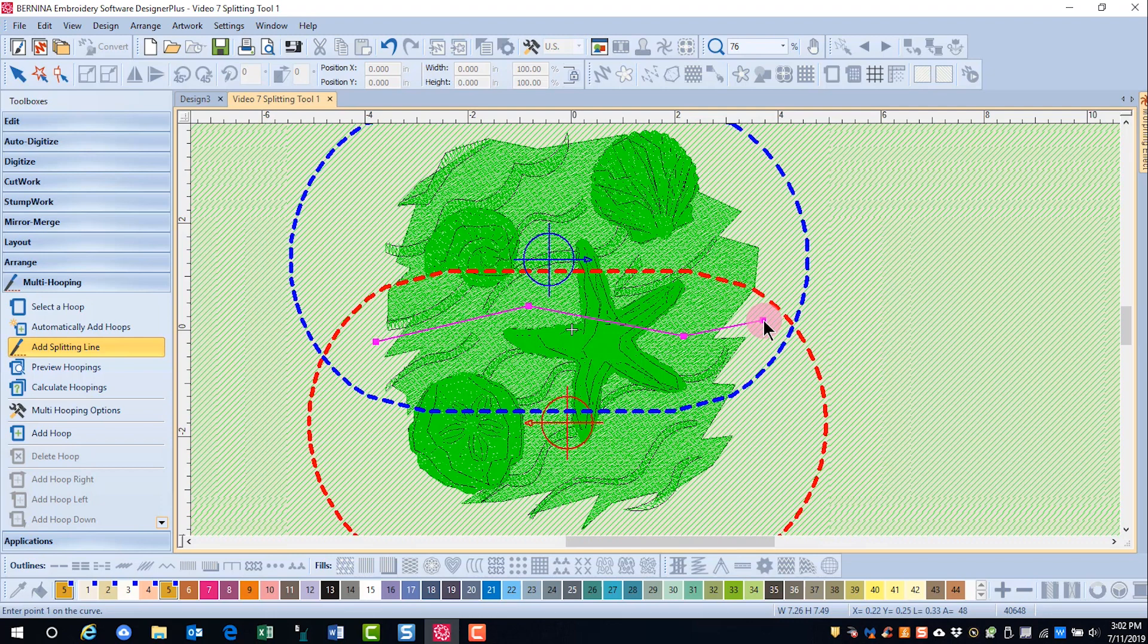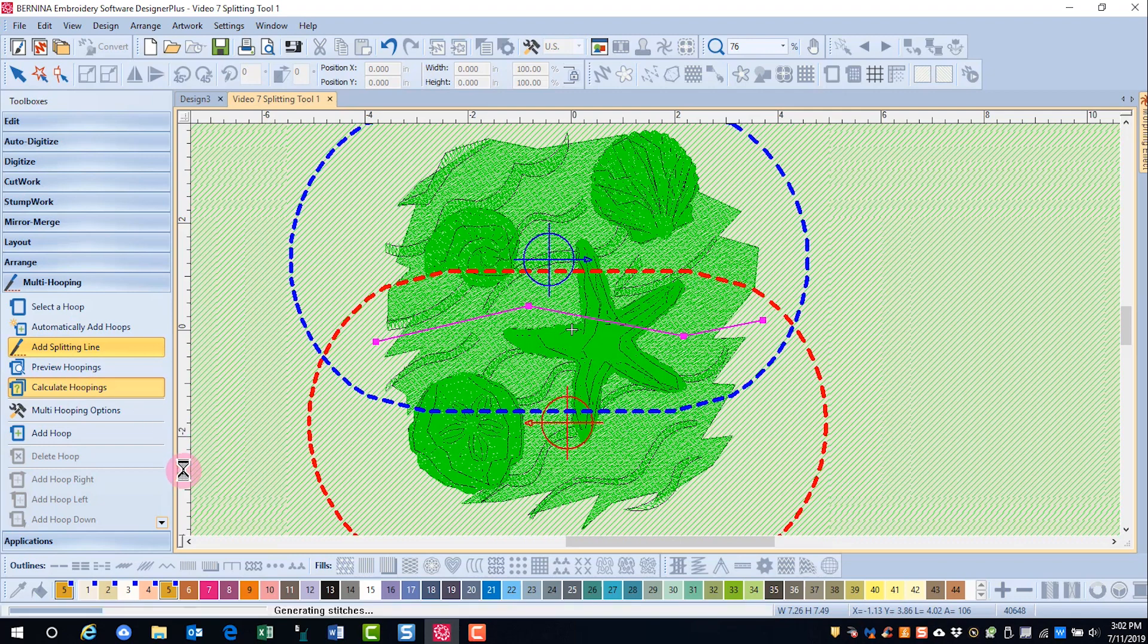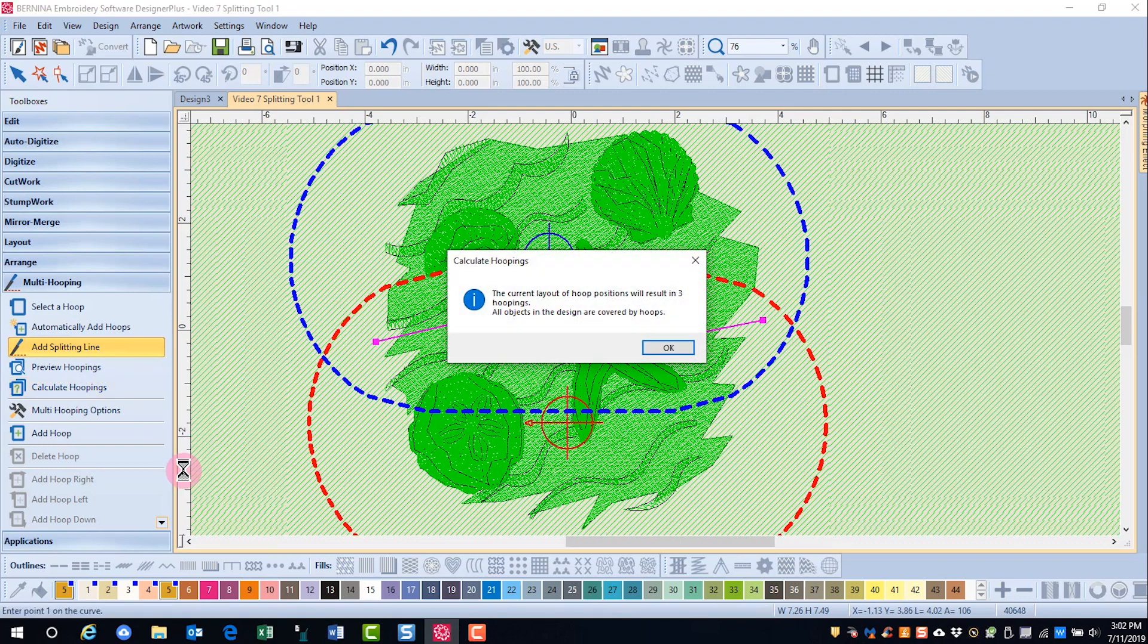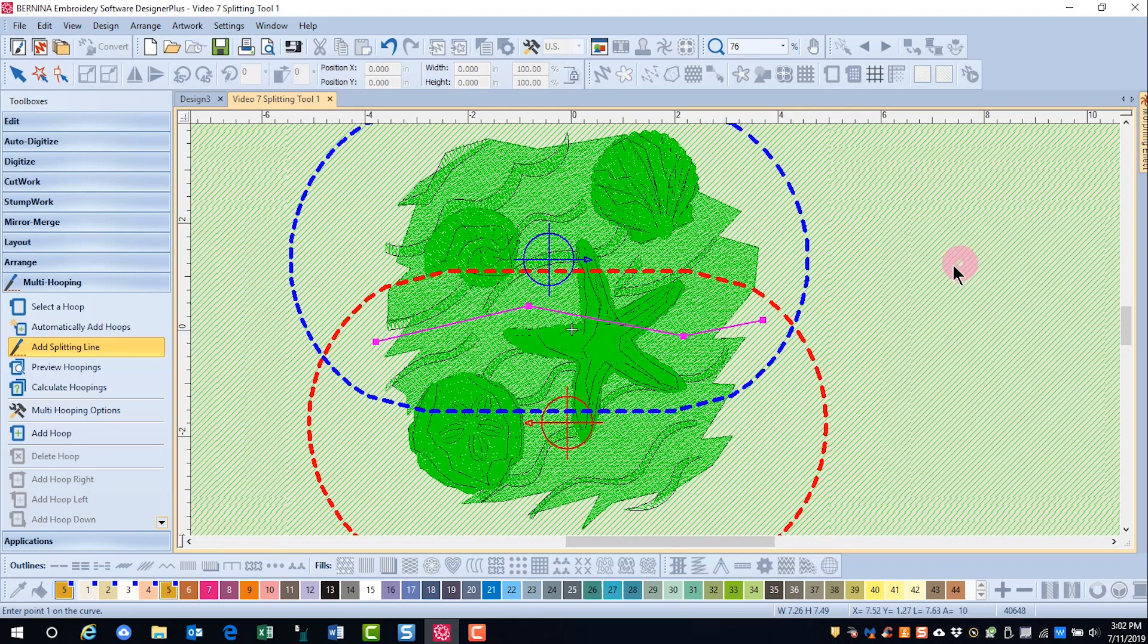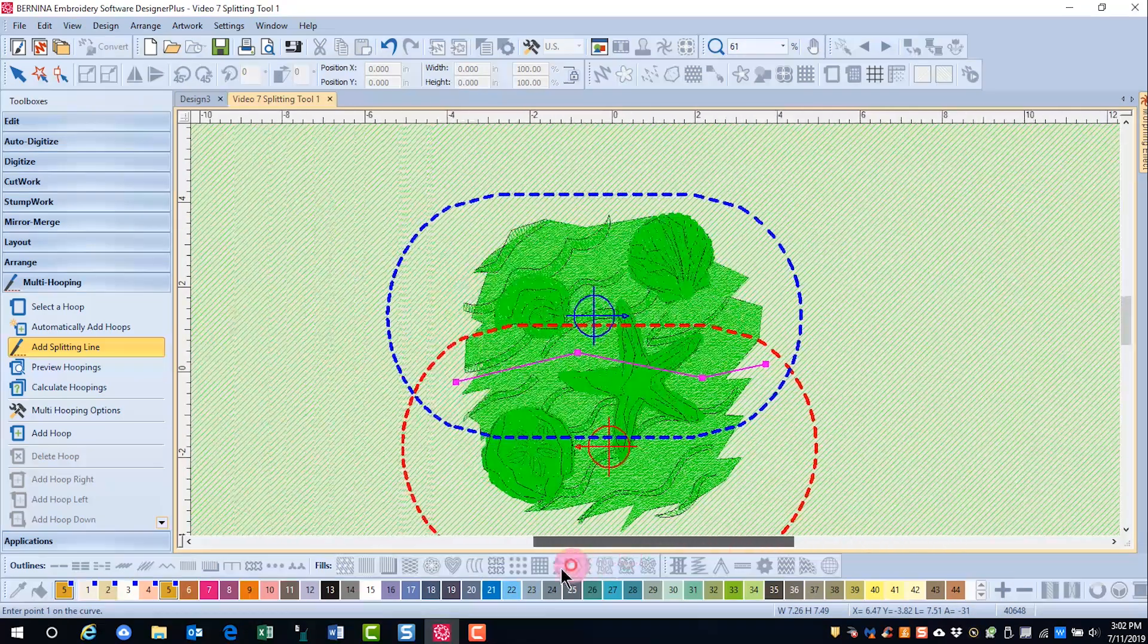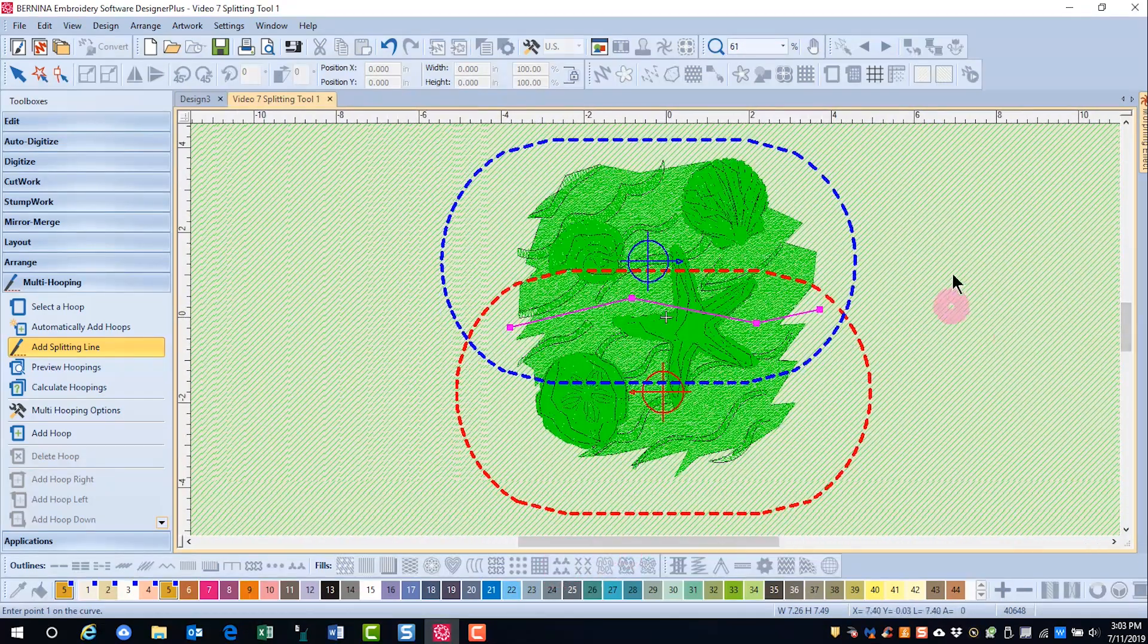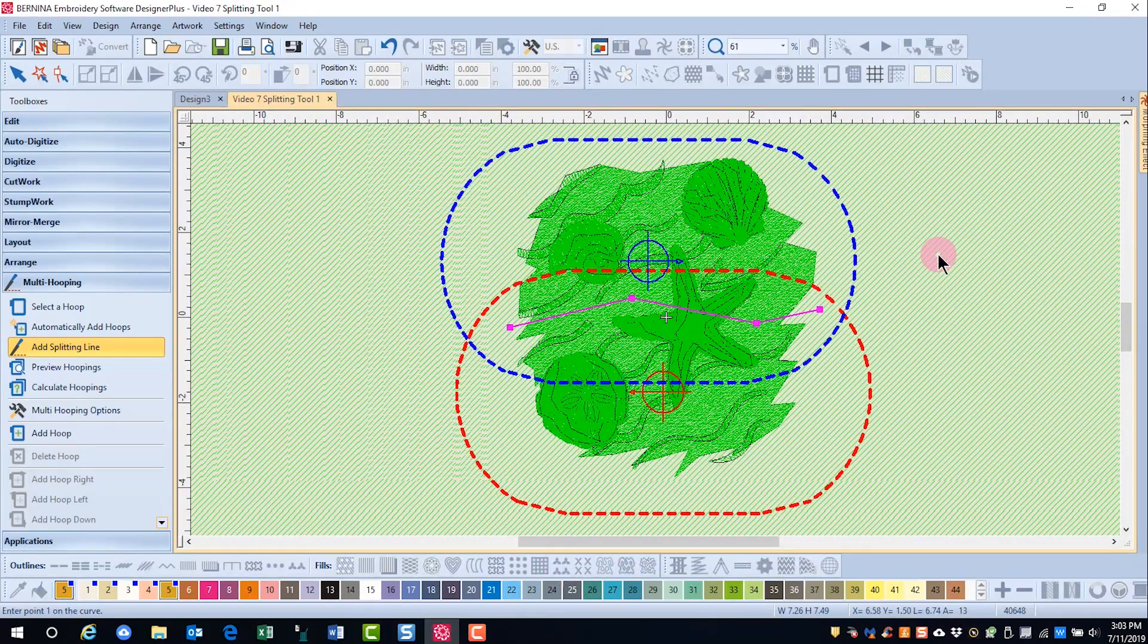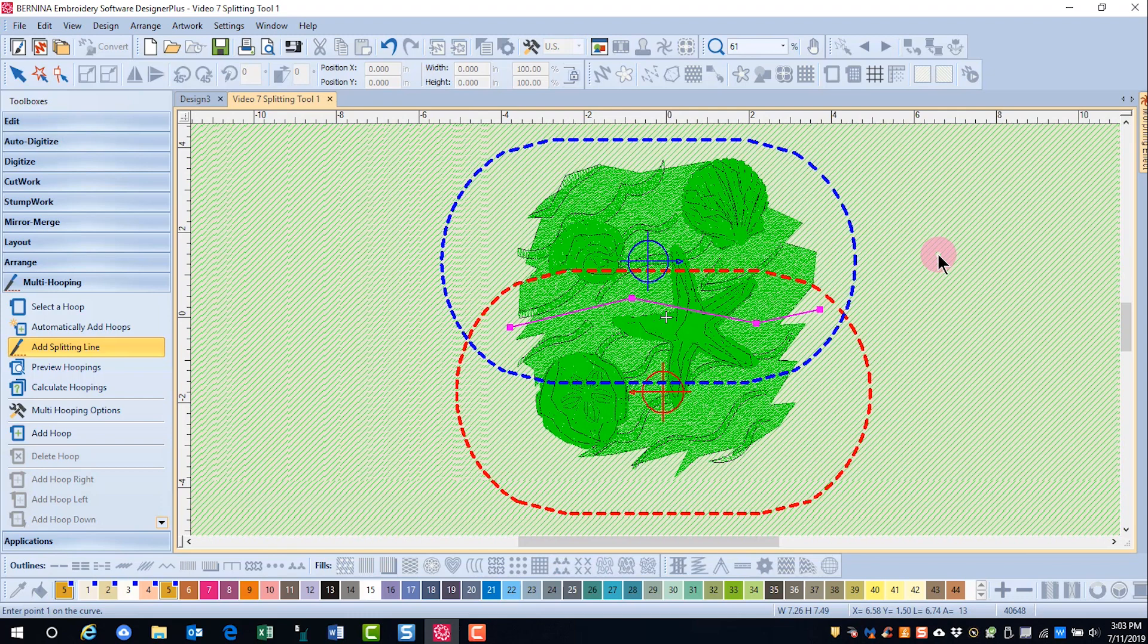Let's go to calculate hoopings, and I have three hoopings. If I make some changes, I can get this design to stitch in fewer hoops.